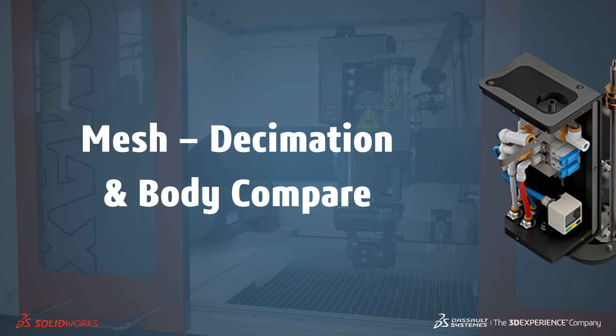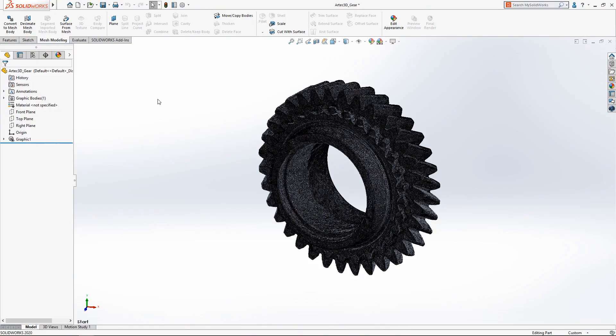Welcome to our what's new in 2020 series. I'm Tom and I'll take you through the updates for mesh decimation and body compare.